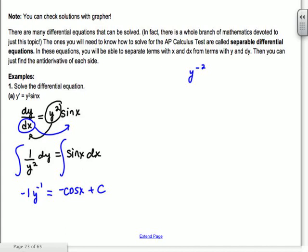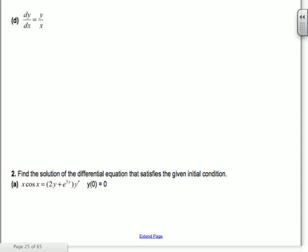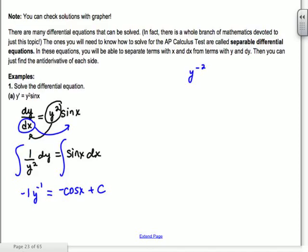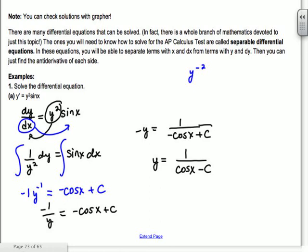When you have numbers — an initial condition — you don't need the plus C because it goes away anyway; when you don't have numbers, you need it. Usually you want to try to solve for Y unless it's completely impossible. Here: -1/Y = -cos(x) + C. Taking the reciprocal of both sides: -Y = 1/(-cos(x) + C), so Y = 1/(cos(x) - C). You can rename the constant K or C₁.